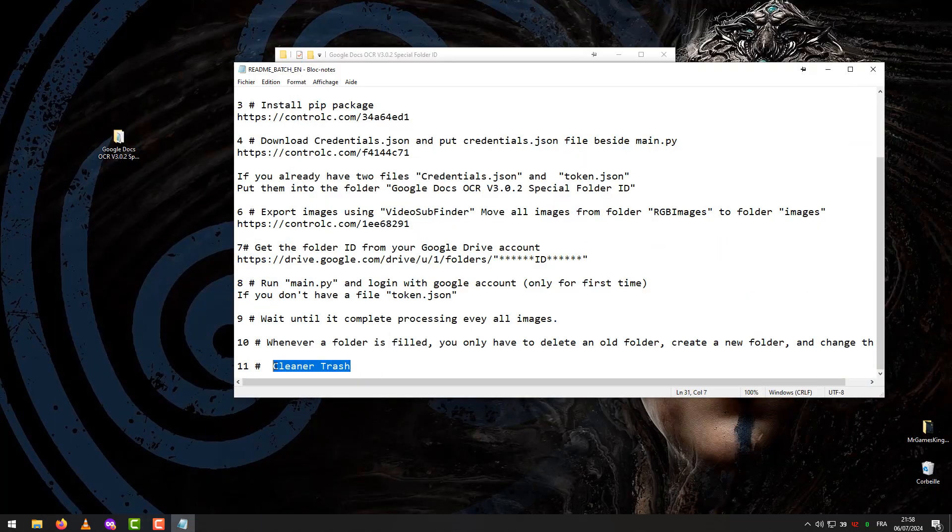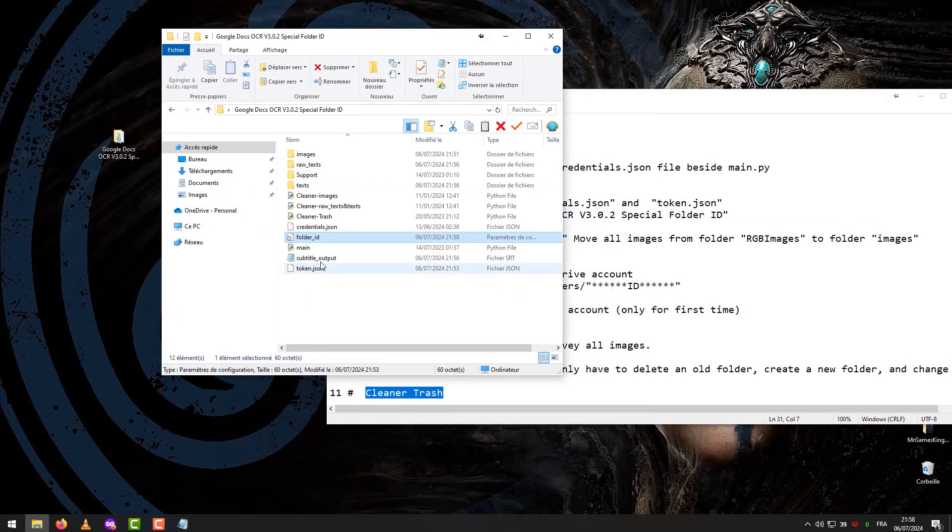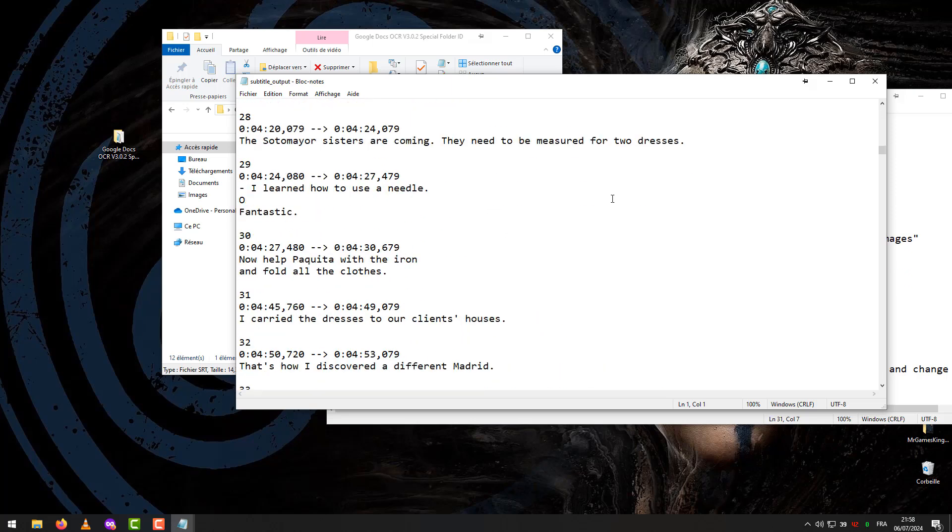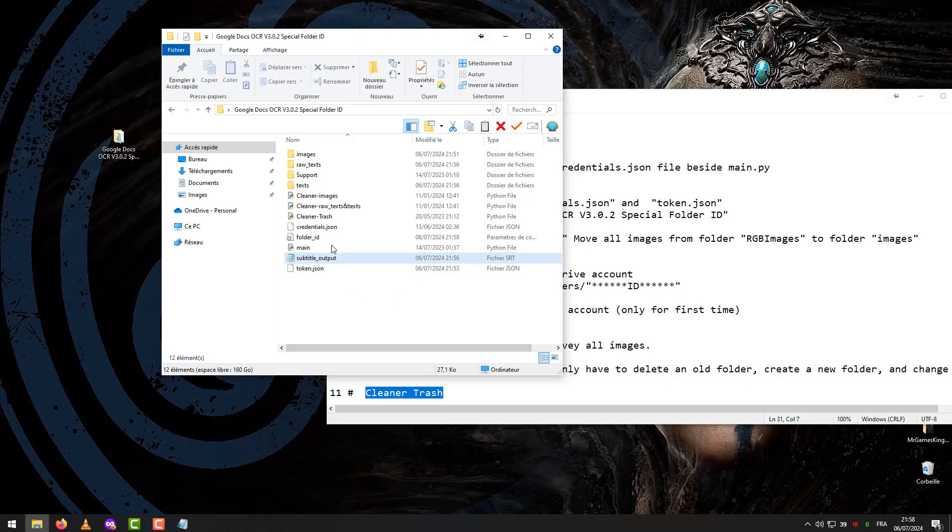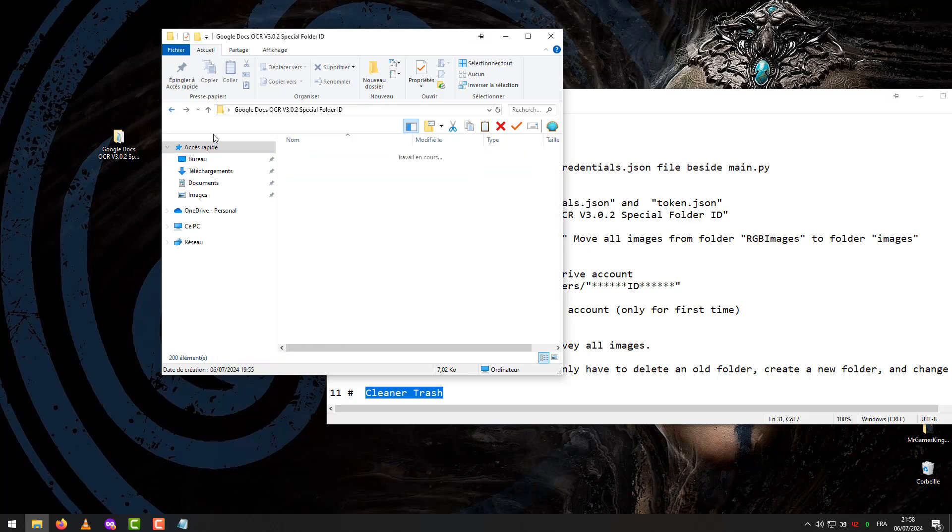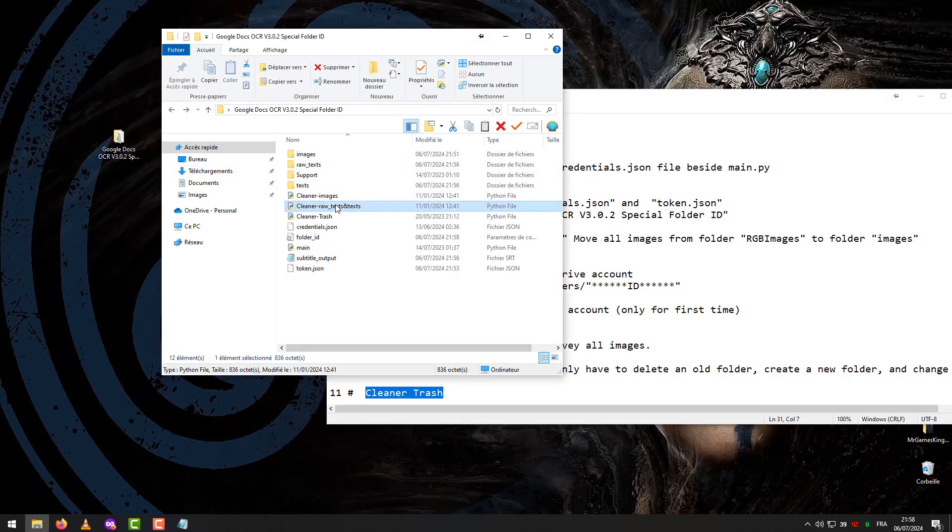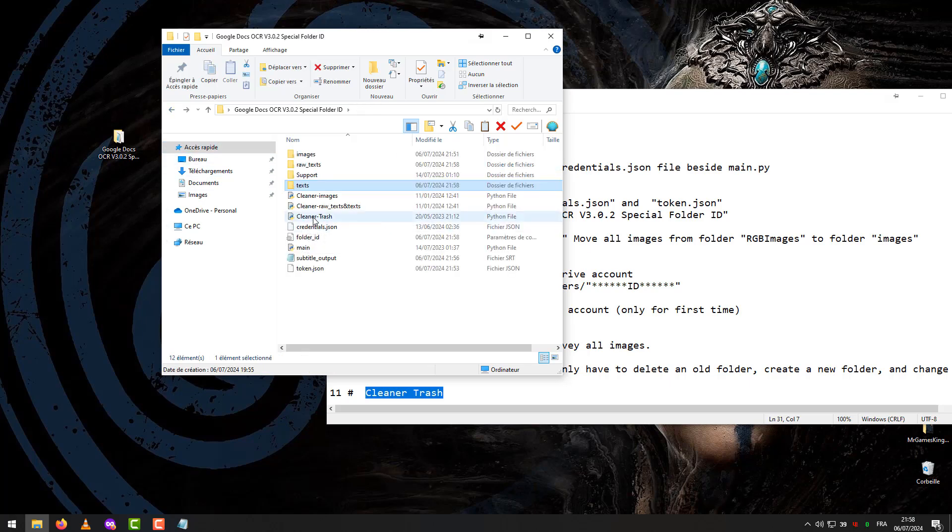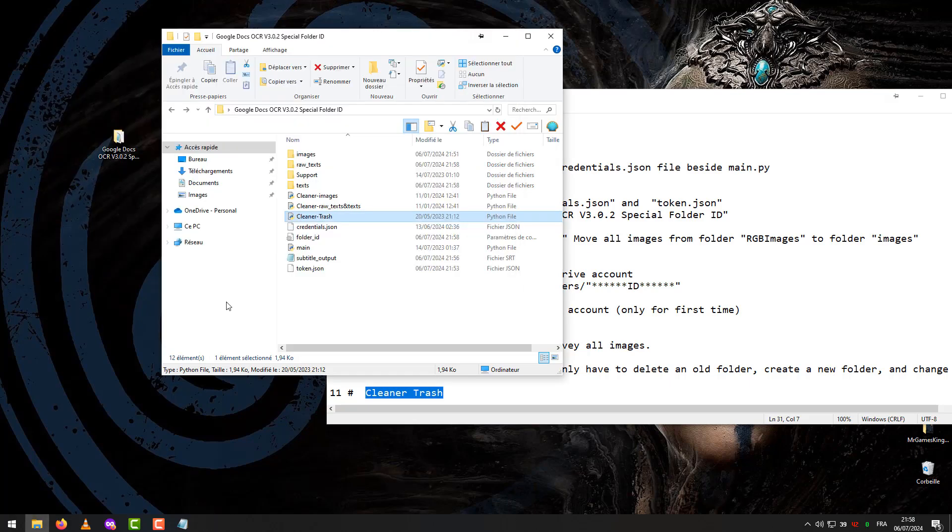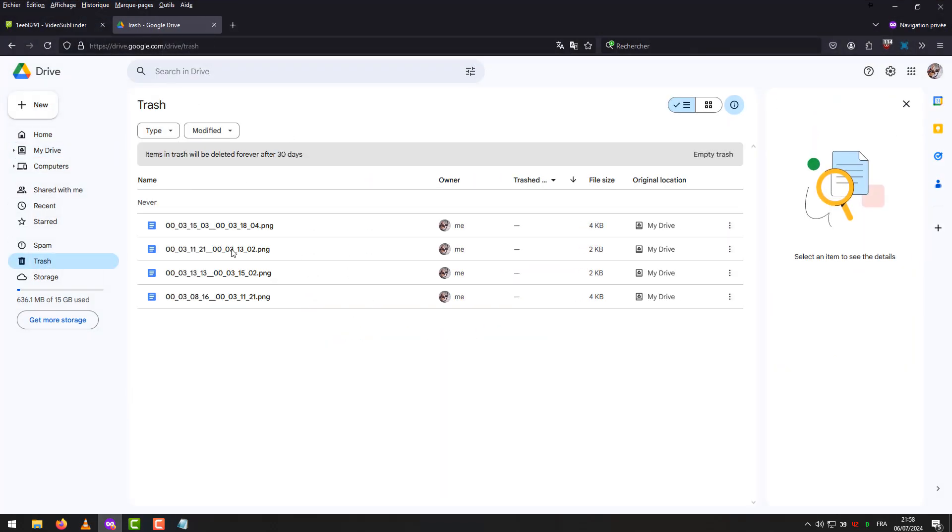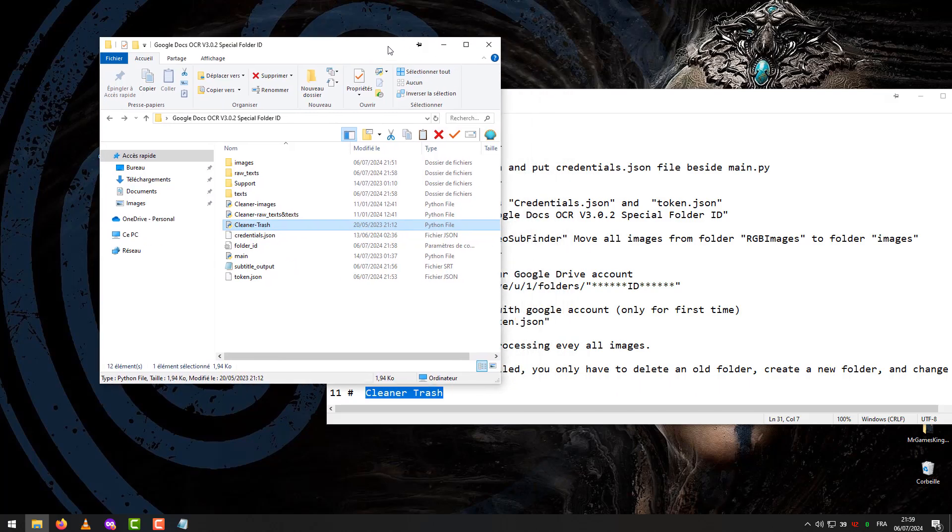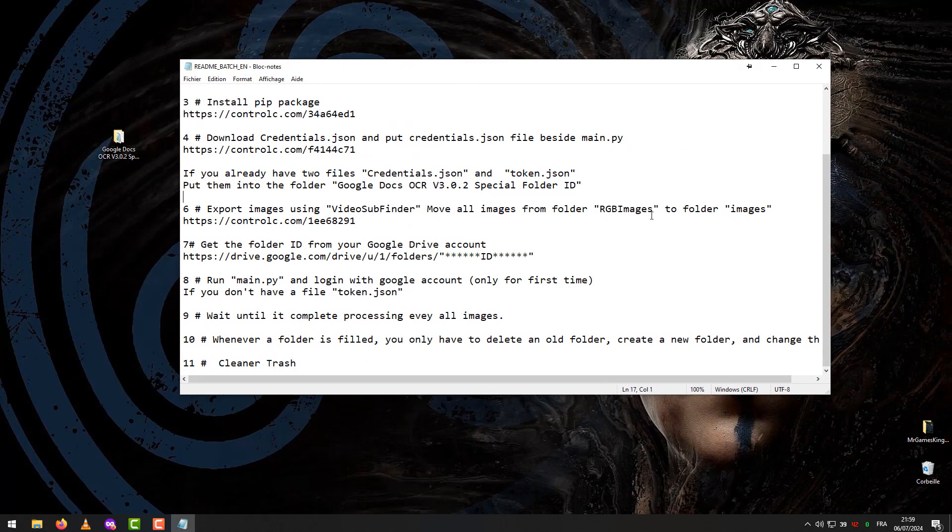Step 11: Cleaner Trash. Subtitles Extraction Result. Cleaner Trash - Cleaner Raw Materials and Texts. This is the end.